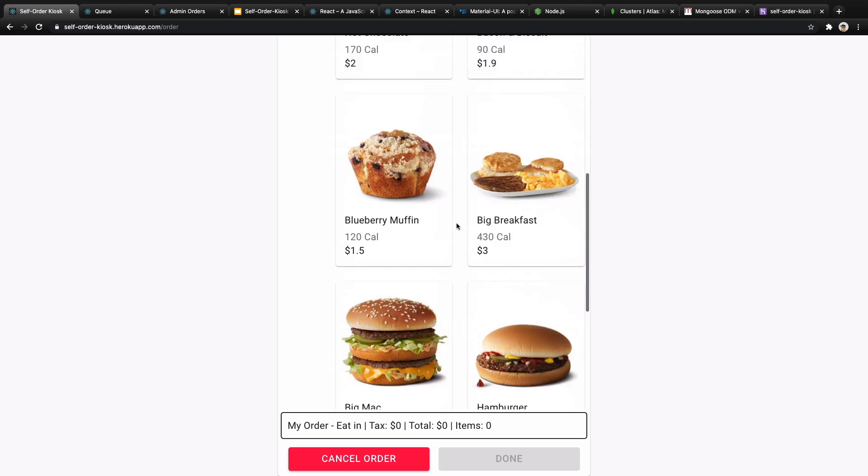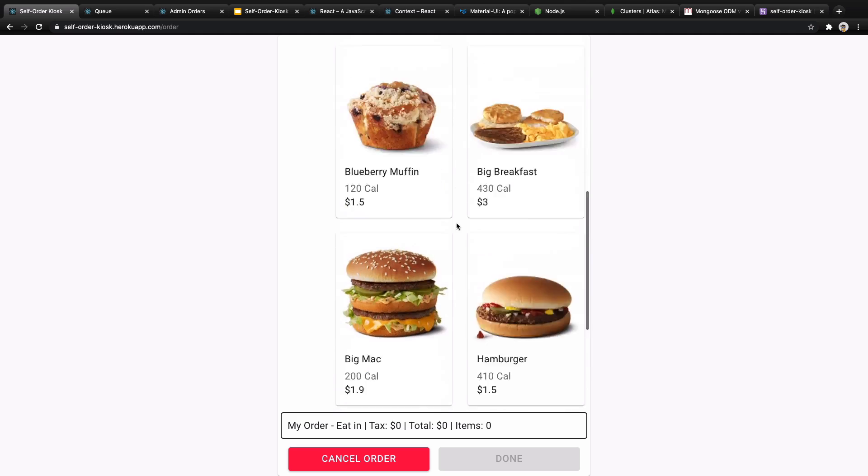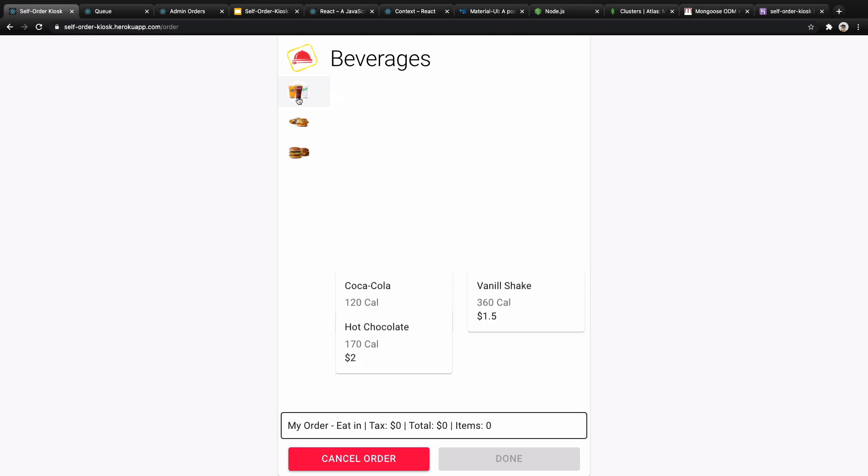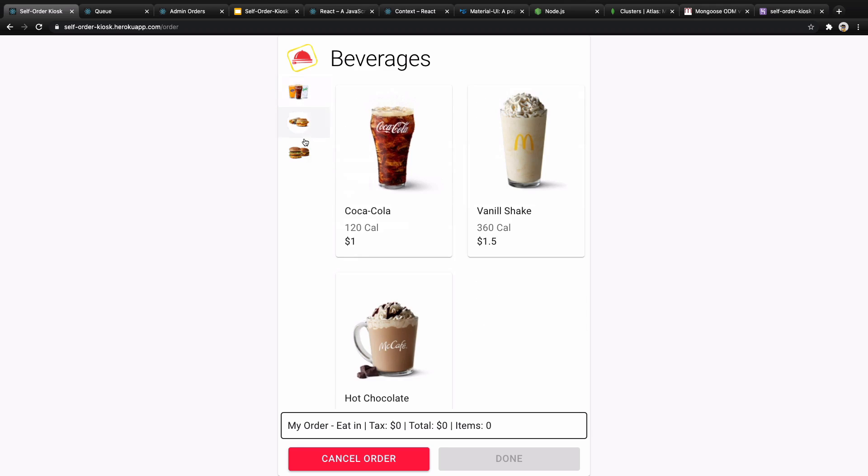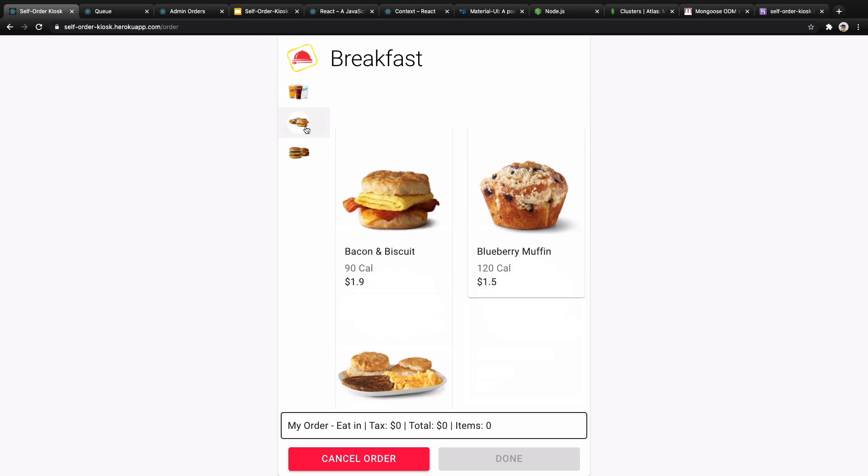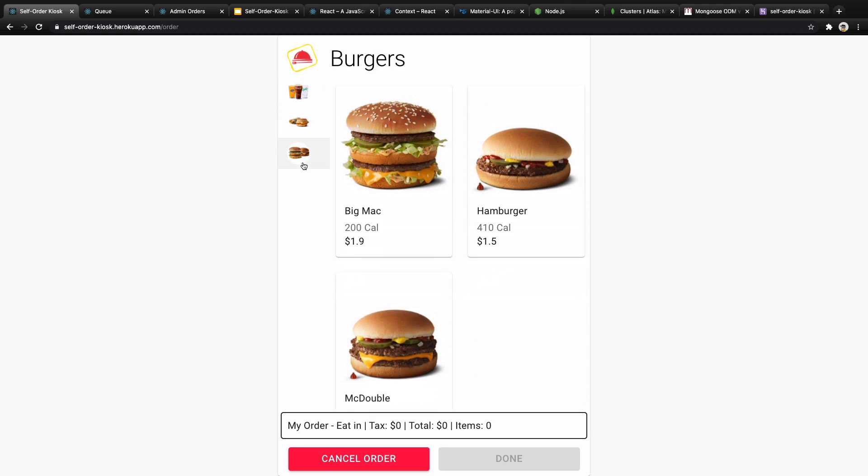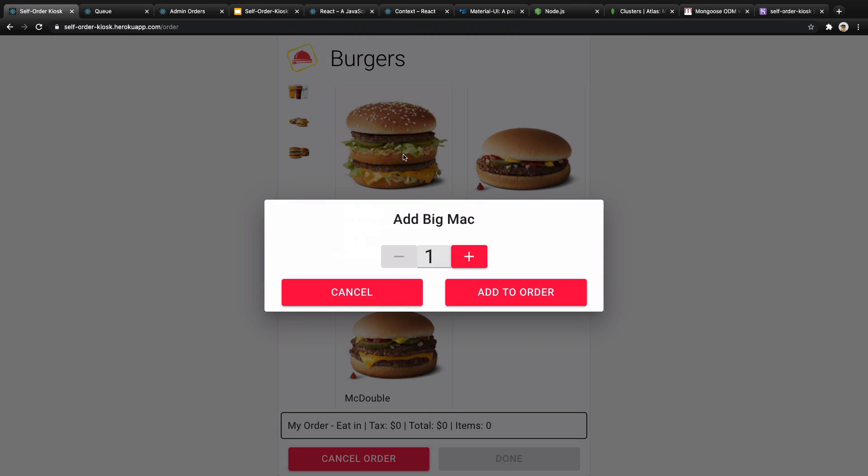When you go to the main menu you will have a list of foods here and there is a category here you can select. Let's say beverages, you can select breakfast or burgers. When you click or touch a food you will have a modal like this and you can select the number of items.